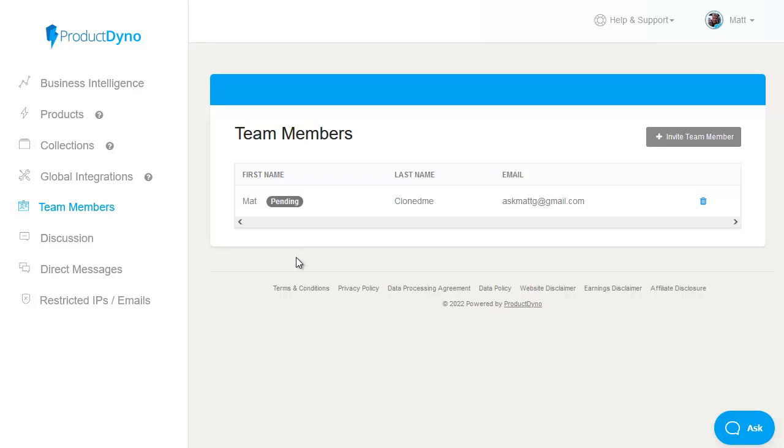you also have the option for adding team members so you can bring in someone else to help you maintain and manage all your products and all your members within Product Dino okay that's a really really quick run through of just some of what Product Dino offers and what it does